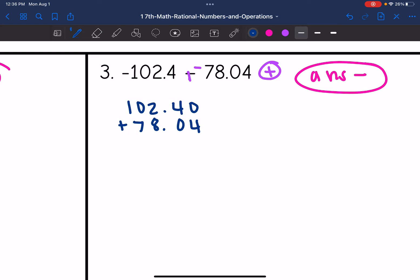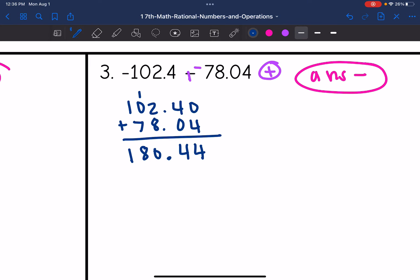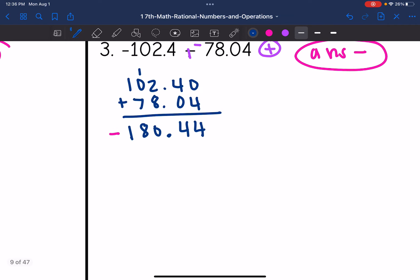I'm going to add a zero to 102.4 to help me with place values. 0 plus 4 is 4. 4 plus 0 is 4. Bring down the decimal. 2 plus 8 is 10 — carry the 1. 1 plus 0 plus 7 is 8, then bring down the 1. This final answer is negative since both were negative. So the final answer is negative 180.44.